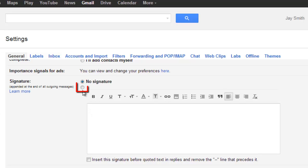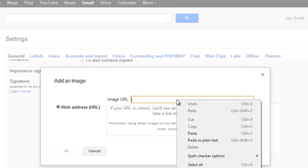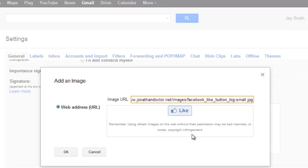Check the radio box to include a signature, then click on the upload image icon, located to the right of the link icon. Paste the URL to your like button image into the image URL field and click OK.